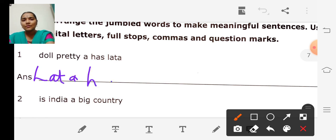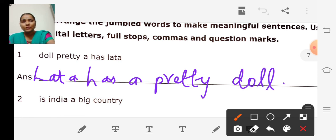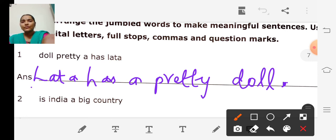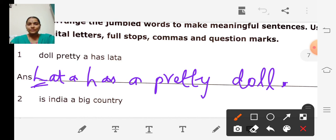We write: 'Lata has a pretty doll.' Full stop at the end of the sentence. The sentence and the name both begin with a capital letter. So: Lata has a pretty doll. Full stop. Have you all copied?